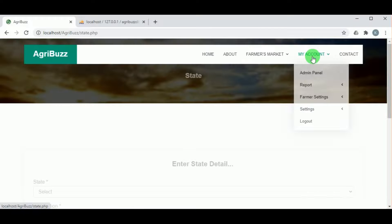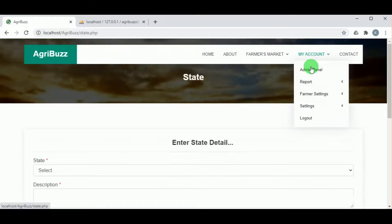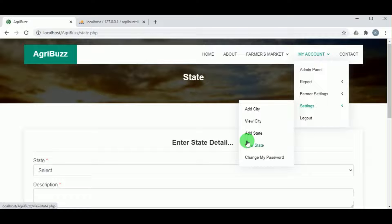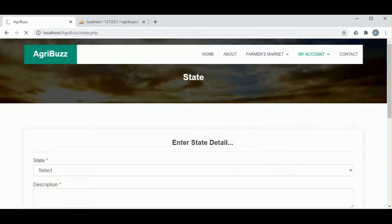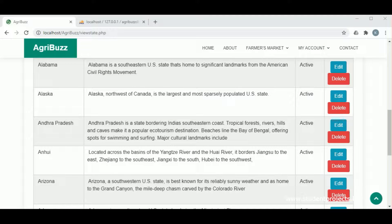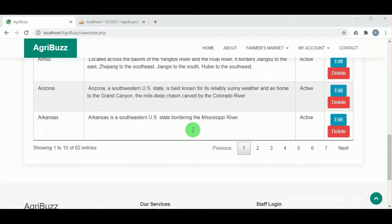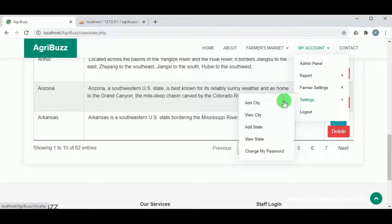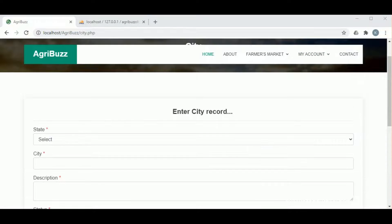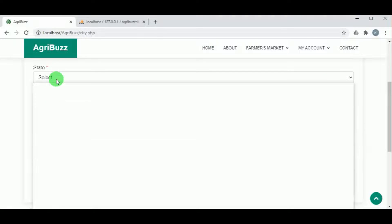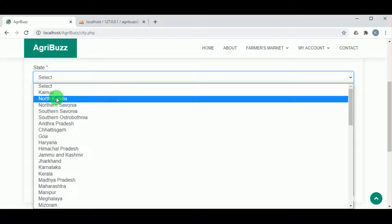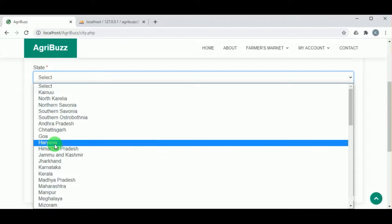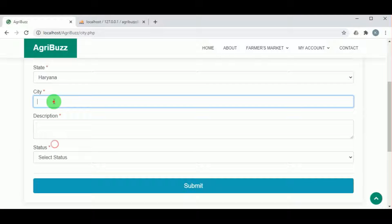Once a state is added, it can be viewed under view state. The admin also has the action options to edit and delete. Under add city, the city must be added by selecting the particular state first.